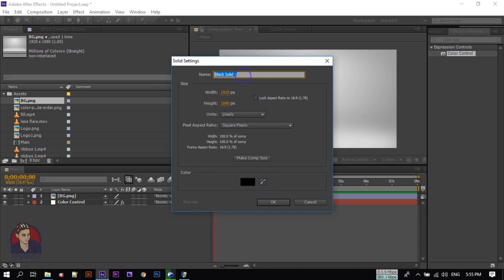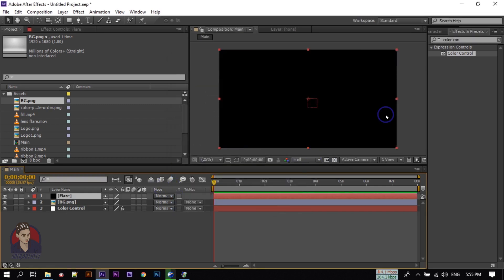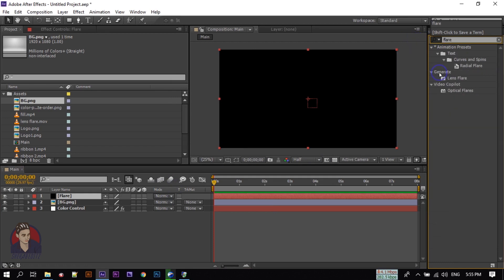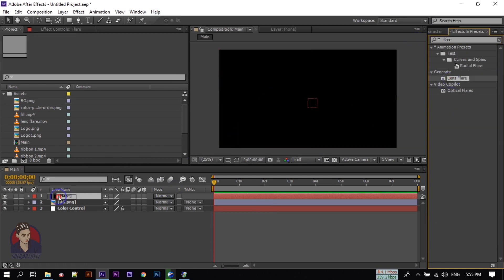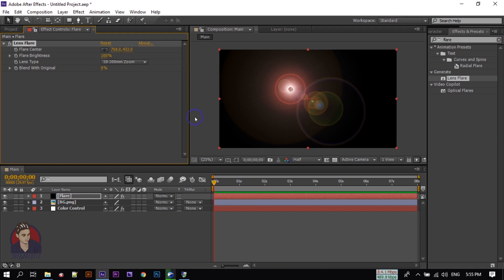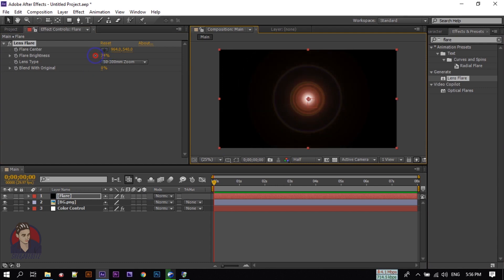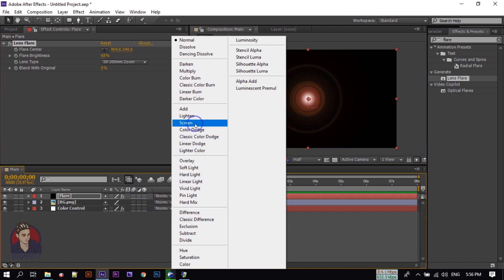Rename it to 'flare', then search for 'Lens Flare'. Apply it to this layer. Drag the anchor point to the center and decrease the brightness. Then change the blending mode to Screen.